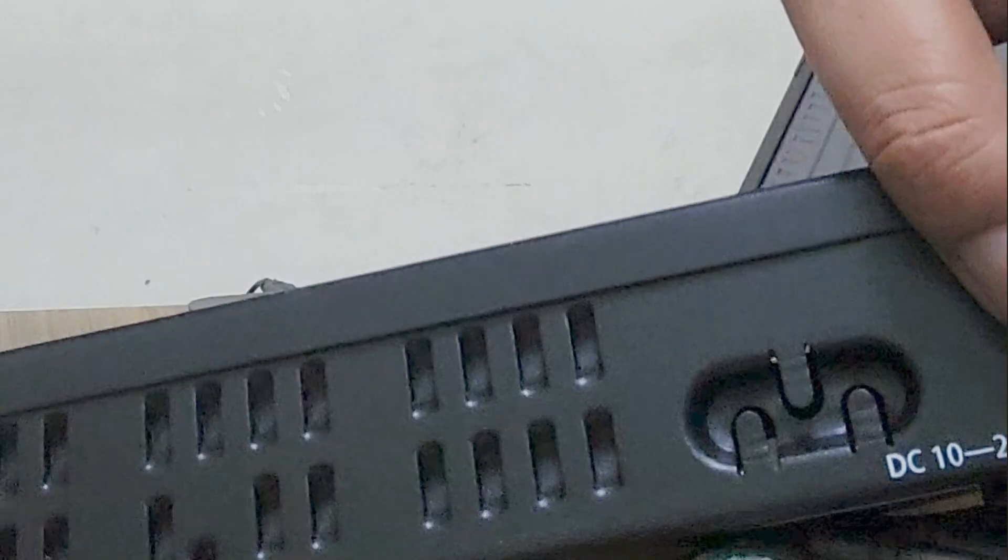After all the lights start blinking, release the pin.